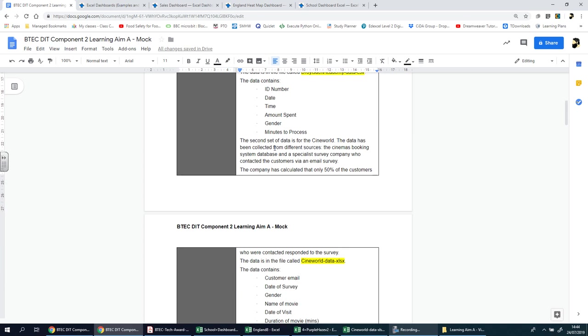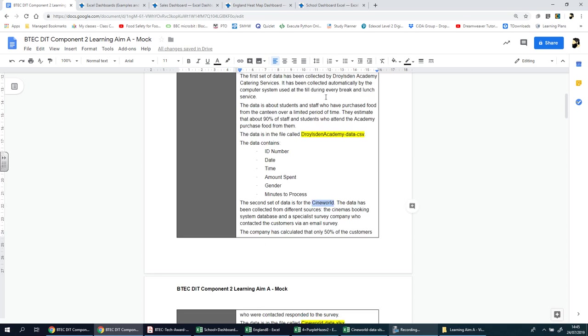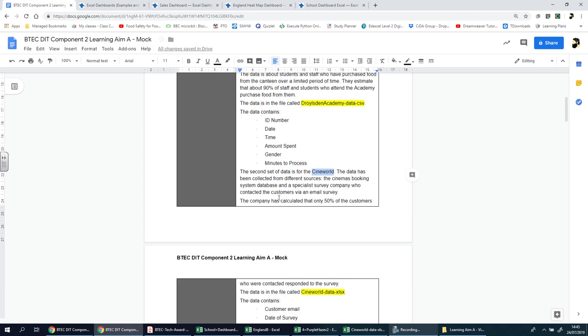The second set of data is for Cineworld, which is a cinema. These names shouldn't really make a difference. It's not really important that you know the background of the companies. It's the data itself. We need to understand what kind of organization they are to understand what kind of data they'll be working with.